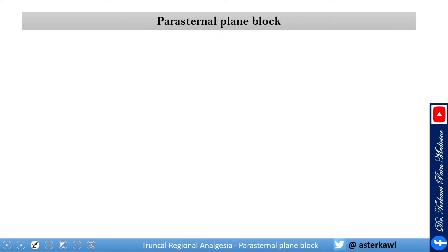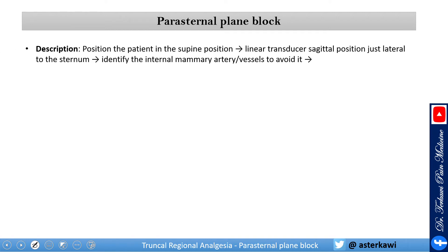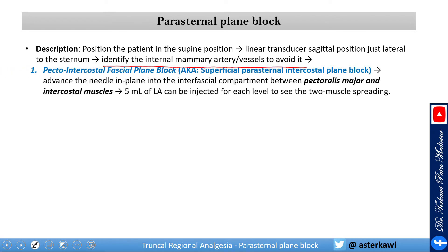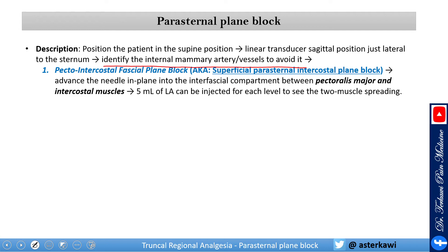To perform a parasternal plane block, position the patient supine, use a linear transducer, and place the probe in a sagittal position just lateral to the sternum. It is important to identify the internal mammary artery and vessels to avoid injury. There are two approaches: superficial and deep. The superficial approach, also called the pecto-intercostal fascial plane block, involves advancing the needle in-plane into the interfascial compartment between the pectoralis major and intercostal muscle. Inject 5 mL of local anesthetic and watch it spread, separating the two muscles.